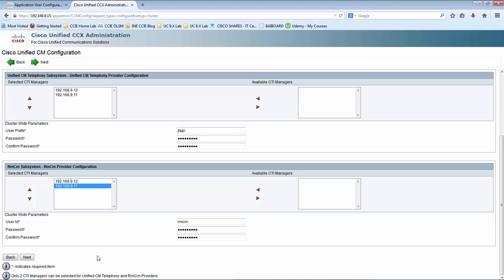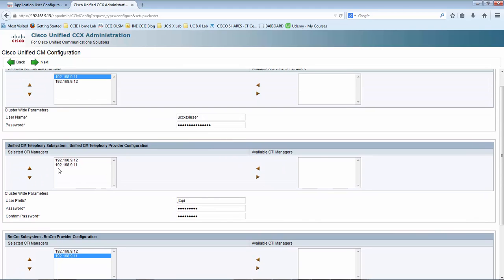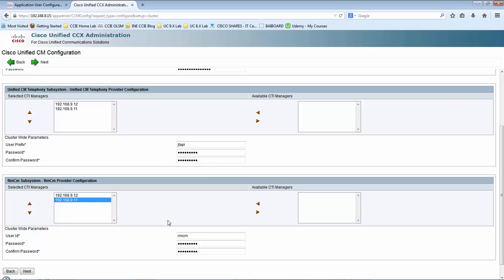When I click Next, this process is going to add this node to the CTI manager list for the Unified CM subsystem and RMCM subsystem. Also, UCCX will go and contact the Call Manager and create these two users as application users in CUCM — I will show you that.